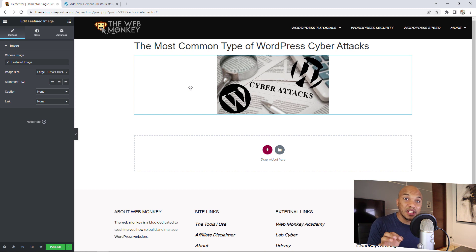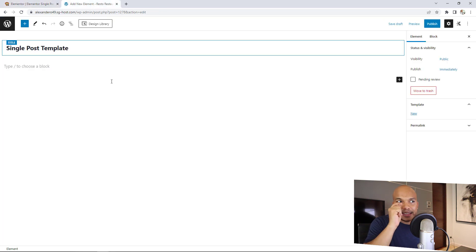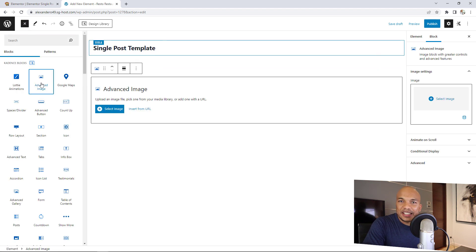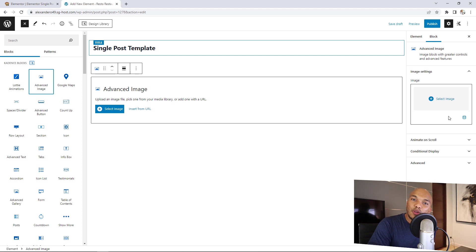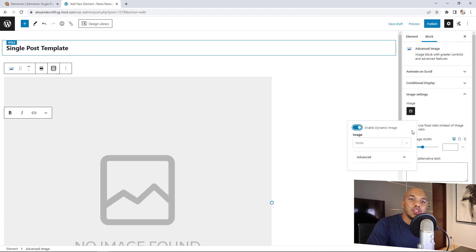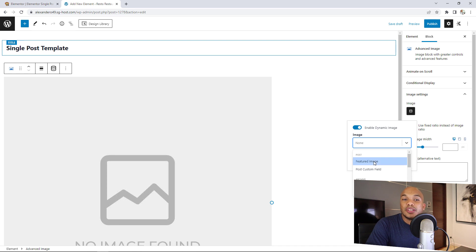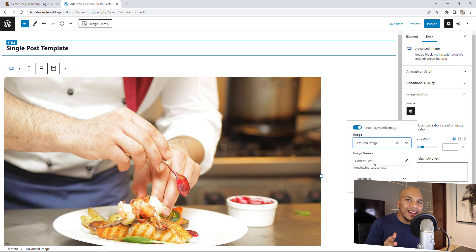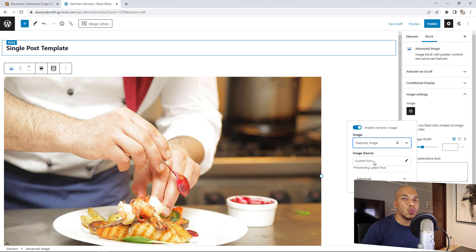With Cadence, you can do this too, but it's a lot trickier. For example, creating the same single post template in Cadence — if I want to add the featured image, I need to add the advanced image block, then go to the right panel, use the Dynamic Image tool, click inside, enable dynamic image, and then select the featured image of the post. So yes, you can create templates just like with Elementor, but with Cadence it's a little bit trickier. When it comes to ease of use, Elementor wins.